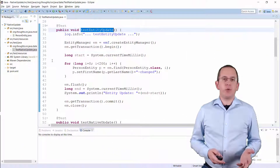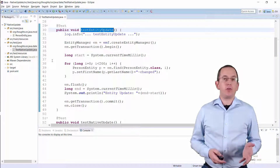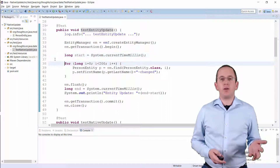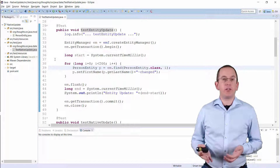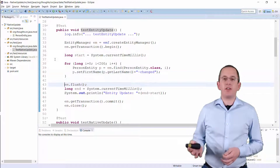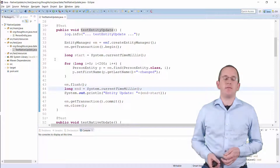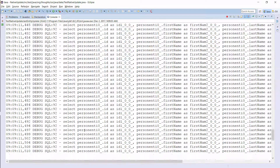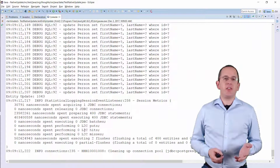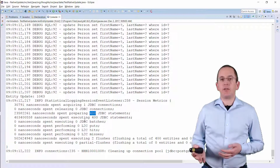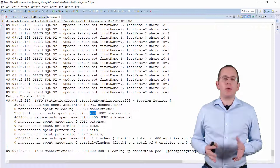Before we take a look at the native query, let's update the firstName attribute of 200 PersonEntities and check how long that takes. I do that in this test case. I get the current time in milliseconds before I load PersonEntities with the ID 0 to 199 and change the firstName attribute. And after all of this is done, I flush the current persistence context and get the current time again. You can see here in the session statistics that Hibernate executed 400 queries — these are 200 Select and 200 Update statements.